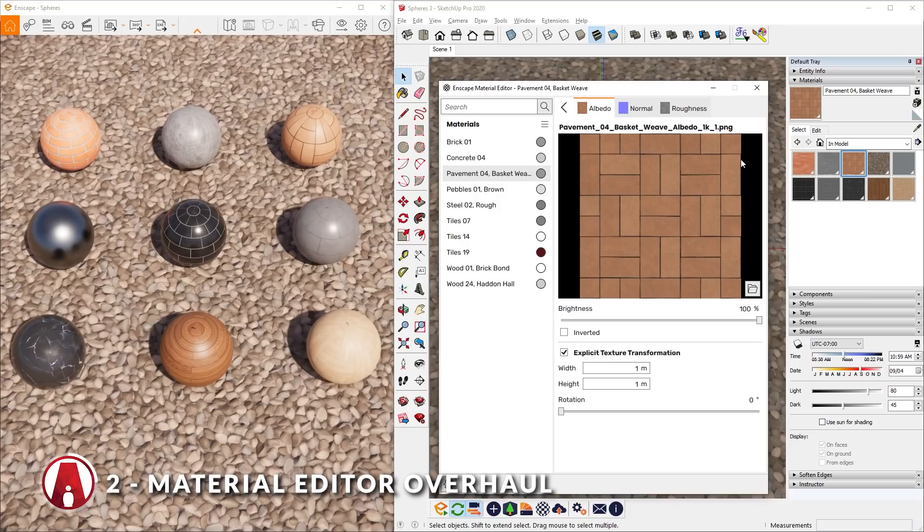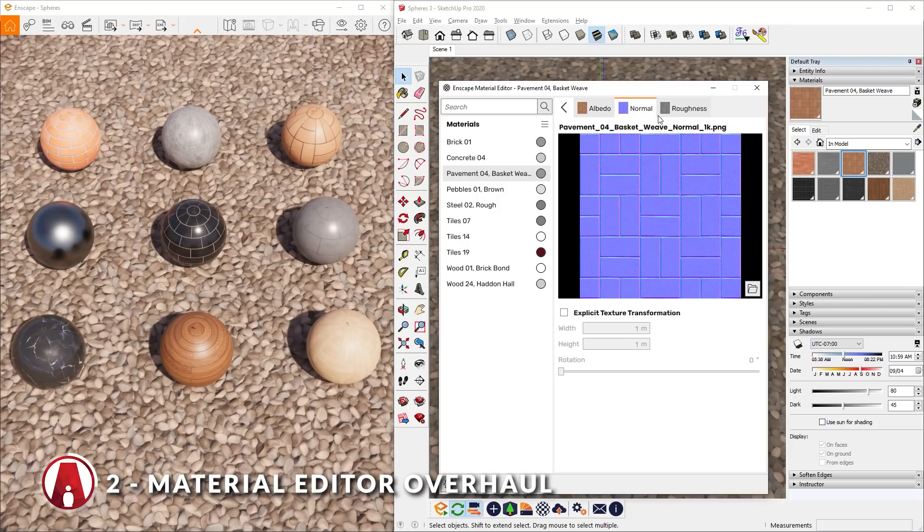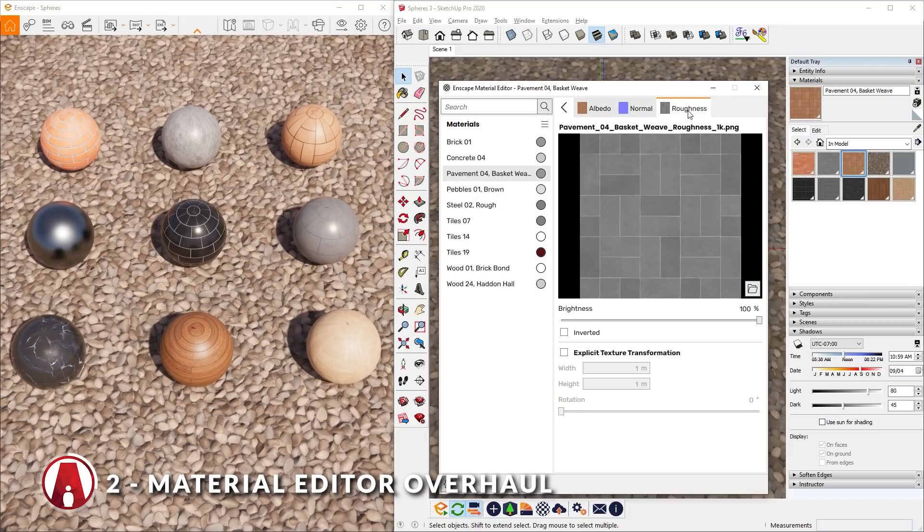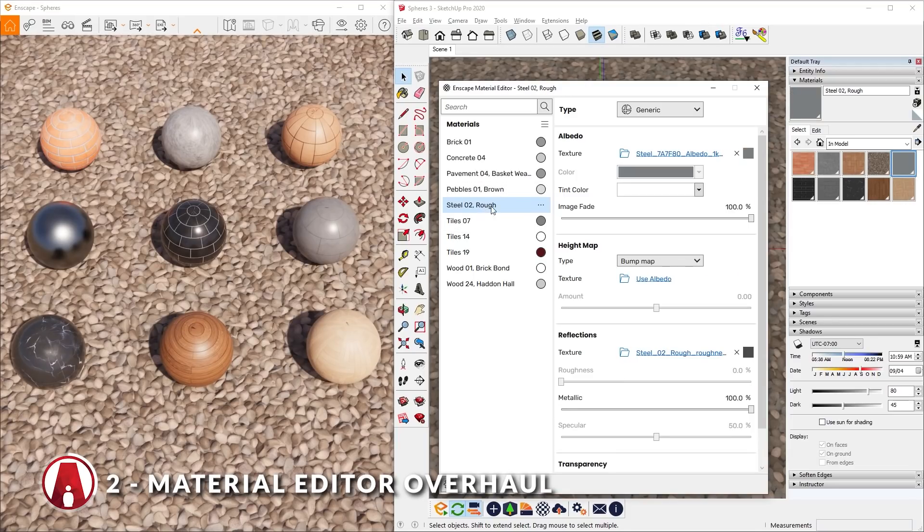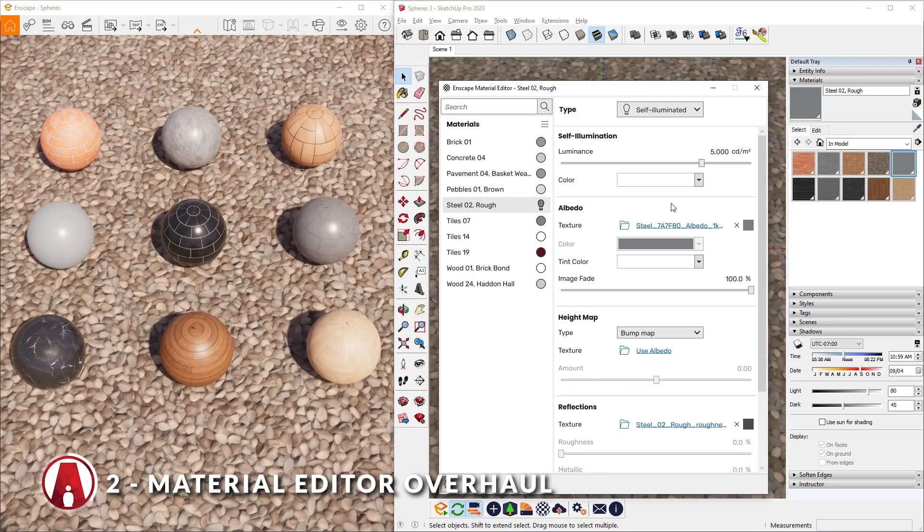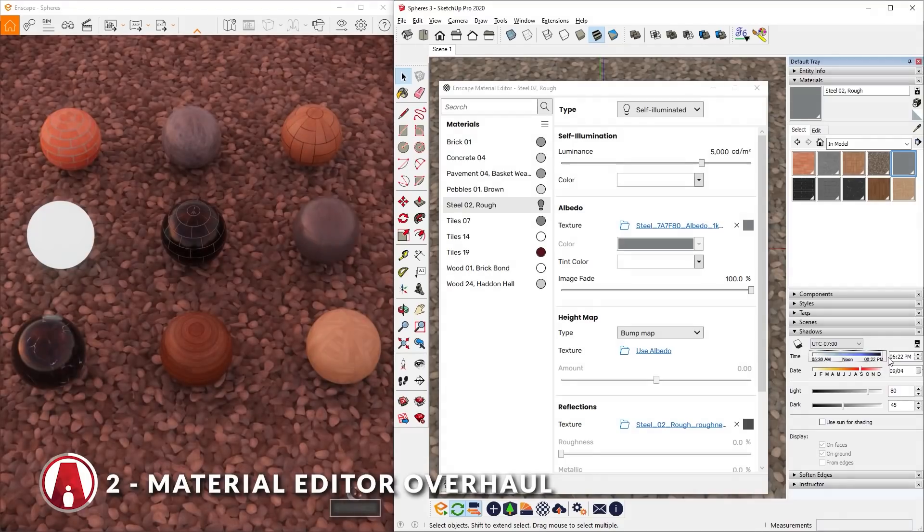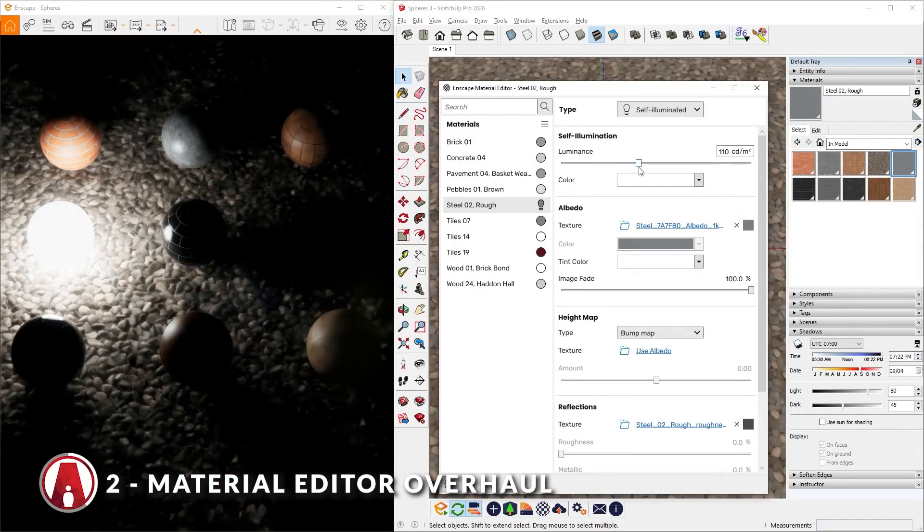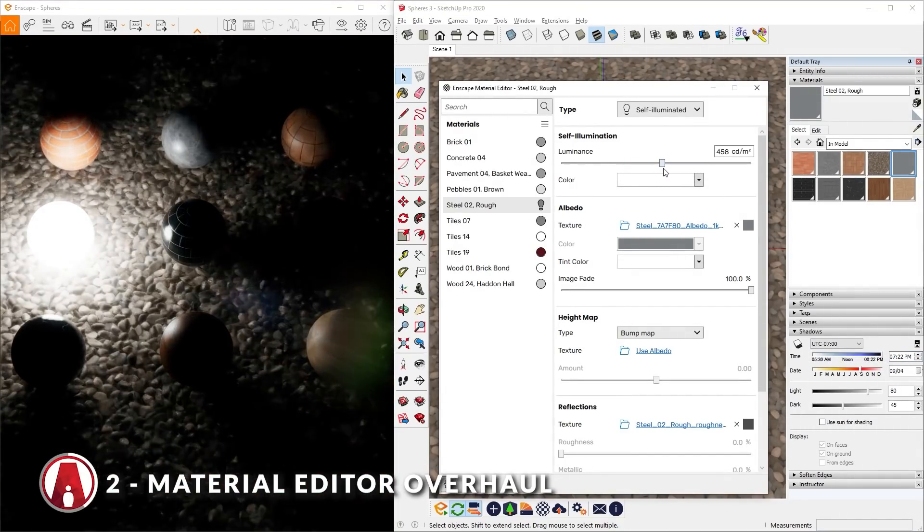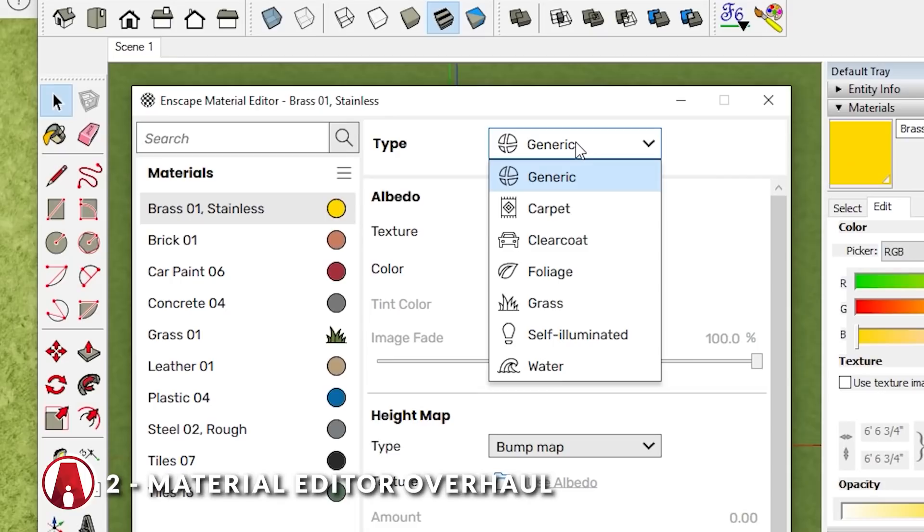There's also a new material type that has been added, which is the Self Illuminated Material. This replaces the Self Illumination checkbox in the previous version. And of course, the other types are still available to use.